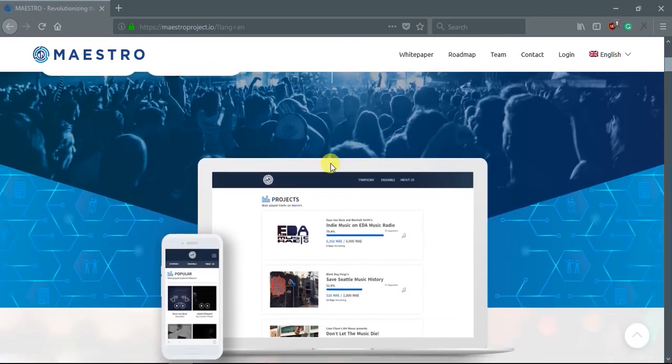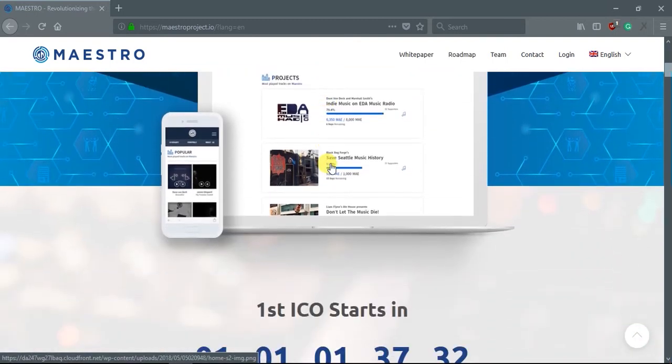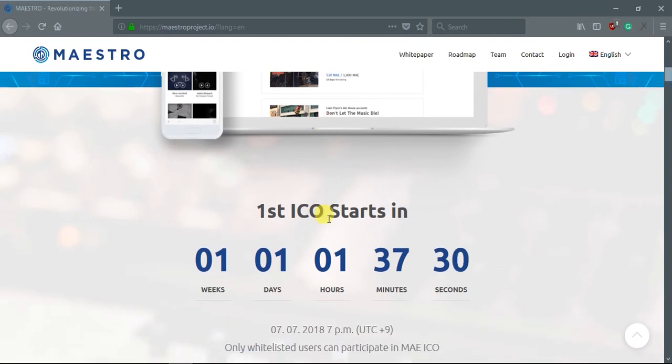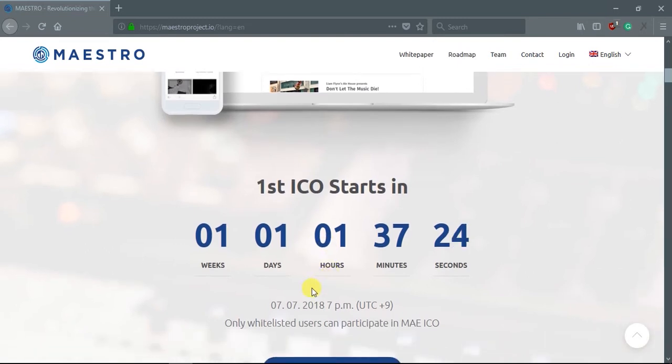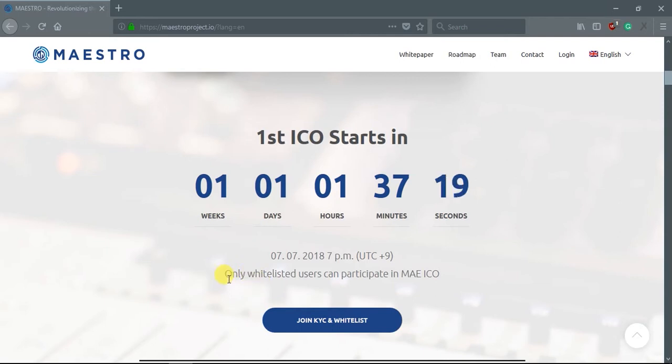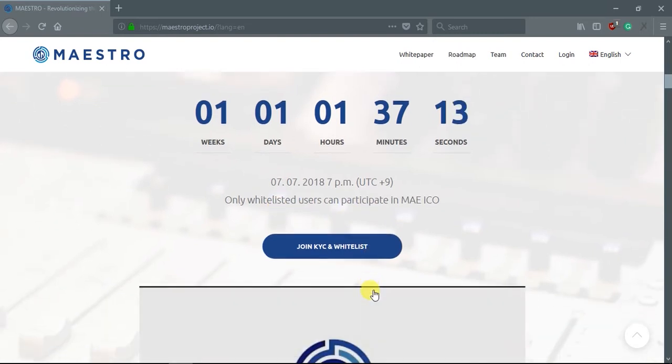The ICO will start in one week, one day, and one hour. You can see here. What you can see here is that only whitelisted users can participate in the ICO. If you want, you can directly join the KYC and whitelist.